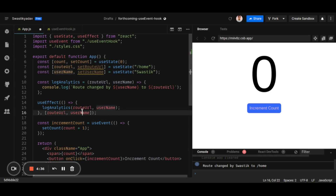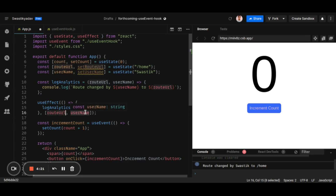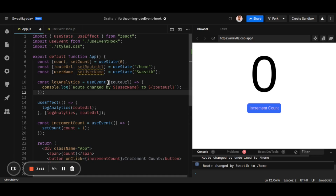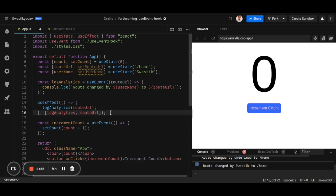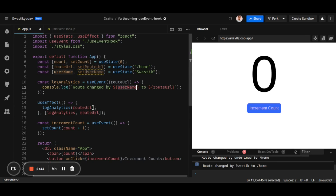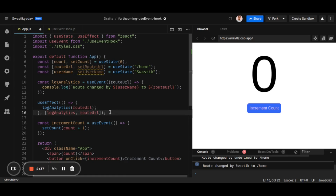Because we use routeUrl and username inside useEffect, we have to add both to the dependency array. This means whenever username changes, logAnalytics runs again — but we don't want that; we only want it to run when the route changes. The solution is to wrap the callback in useEvent and only add routeUrl to the dependency array. Username isn't passed as a parameter here because that would require adding it to the dependency array; instead, it stays updated via closure.